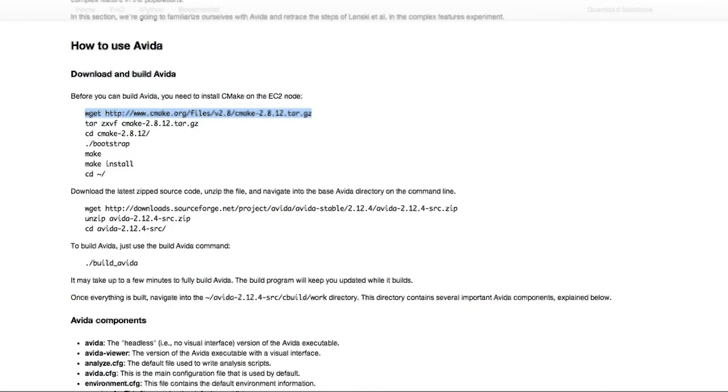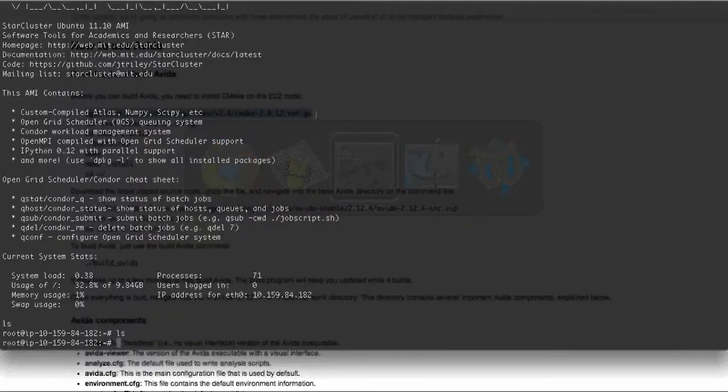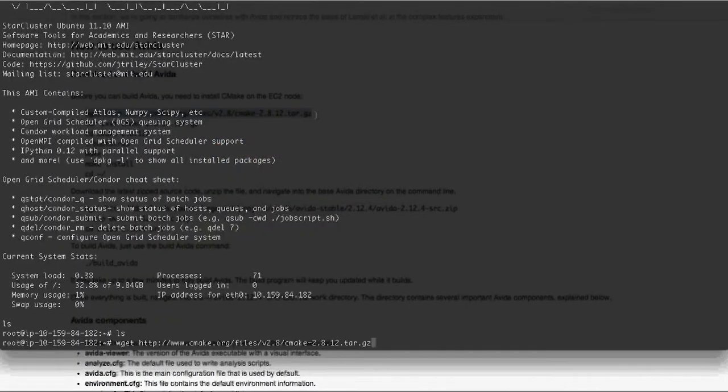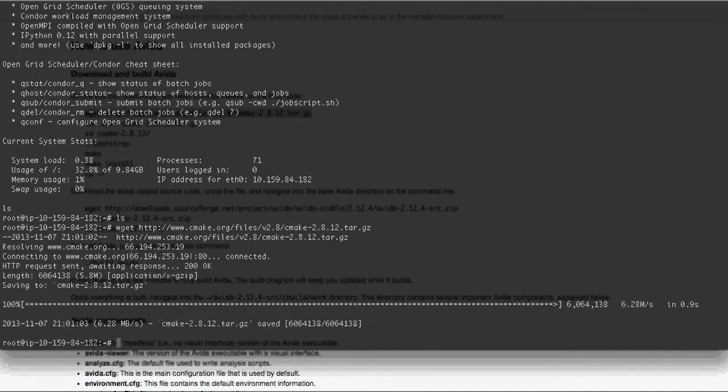So this first wget command is just downloading it. Let's go ahead and transfer over to the EC2, and you'll see it should download really quickly because it's a fairly small file.